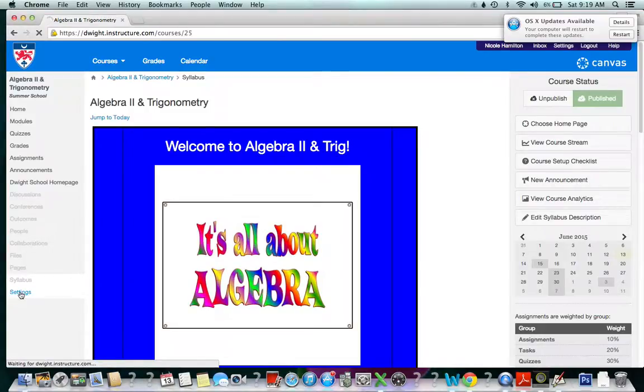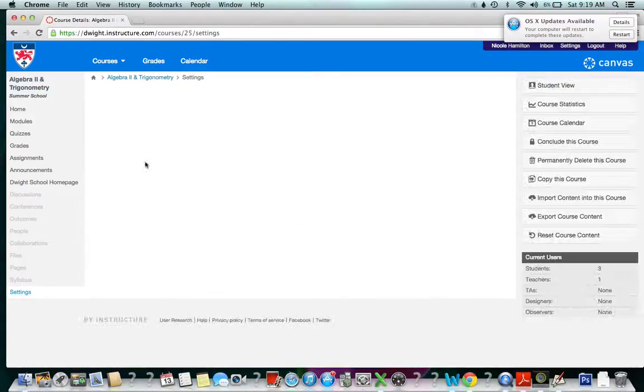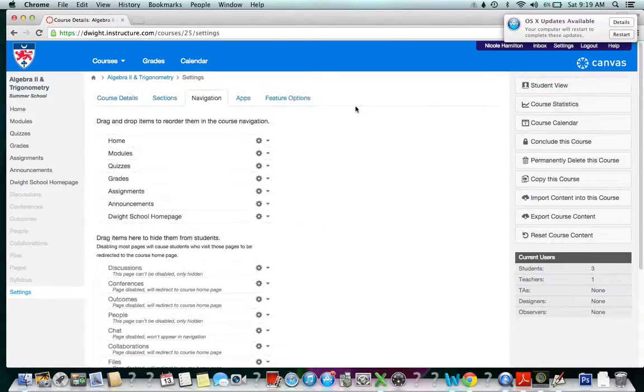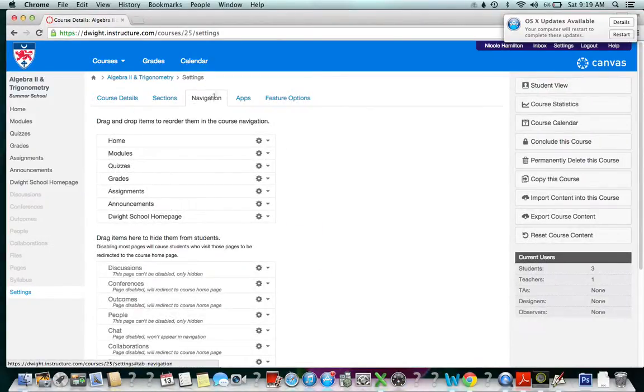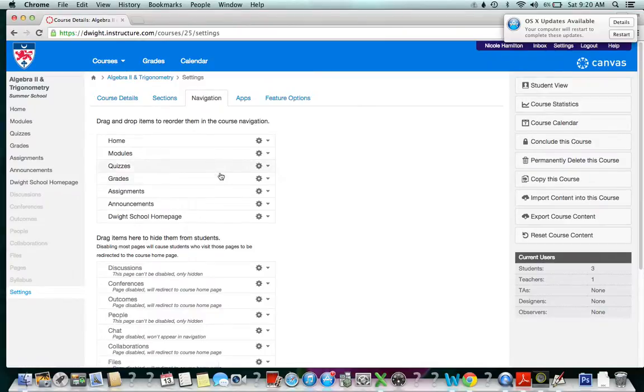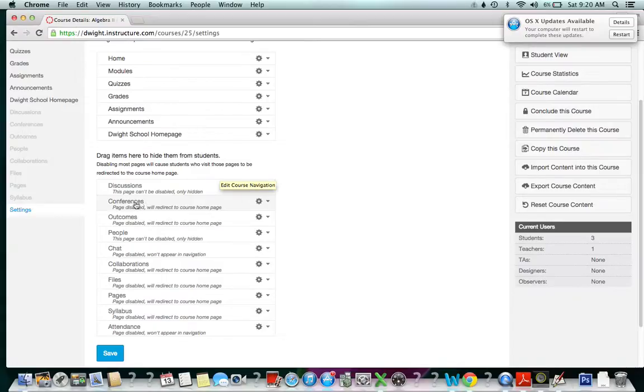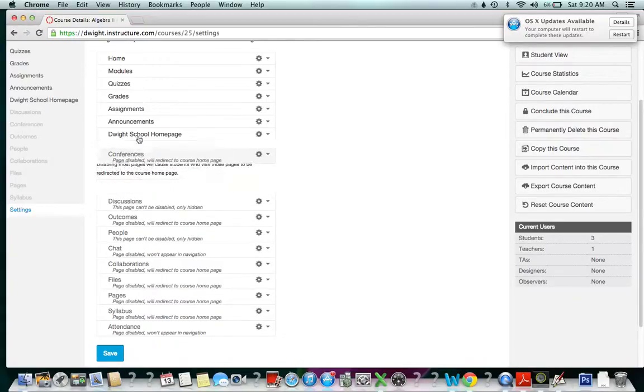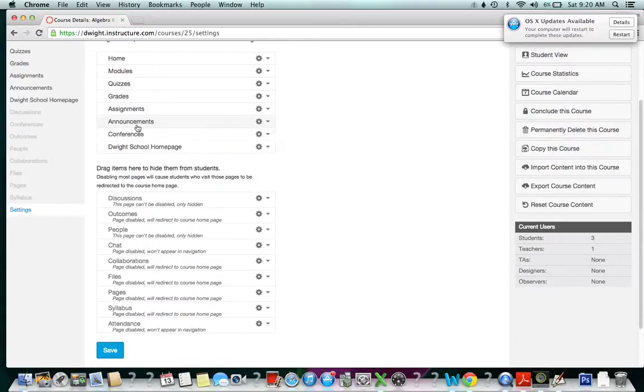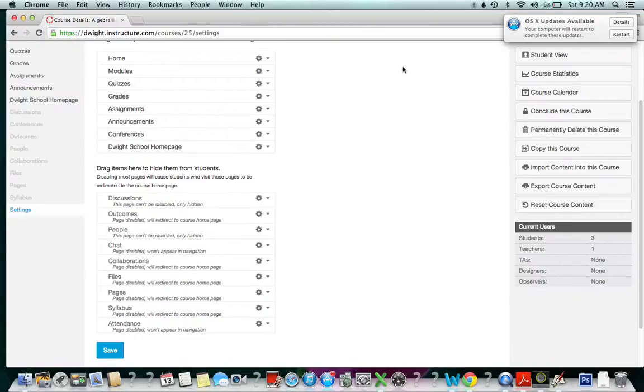In order to change that, I'm going to go to settings and I am going to go to the navigation menu. As you can see, the conferences link is disabled. It's down here and it's gray. We can take it and just drag it up here, and now it's enabled and the students will be able to see it.